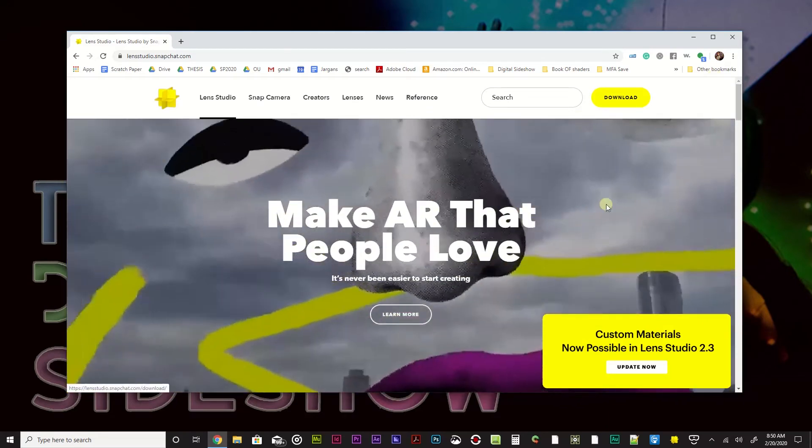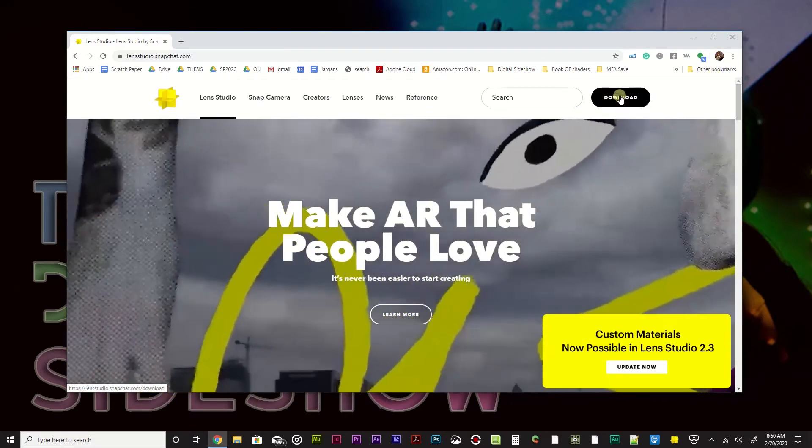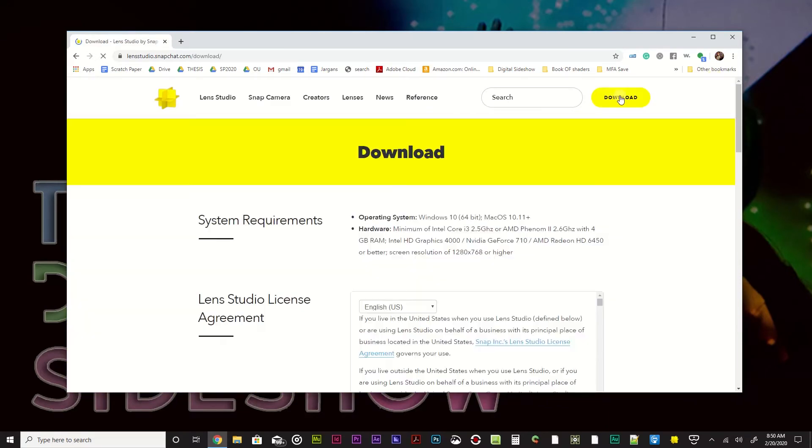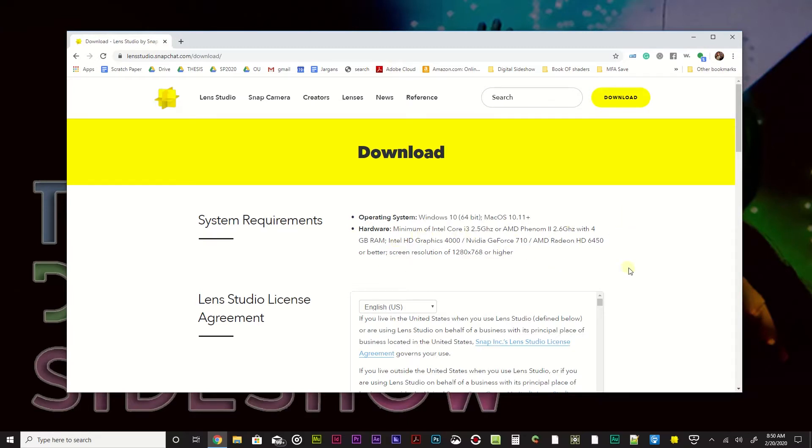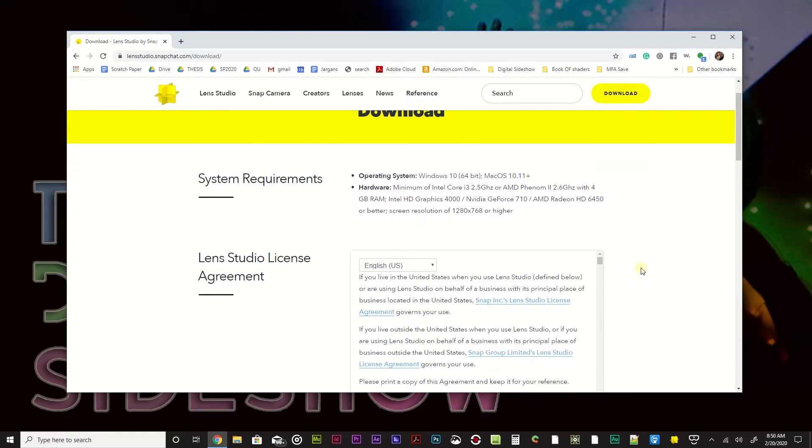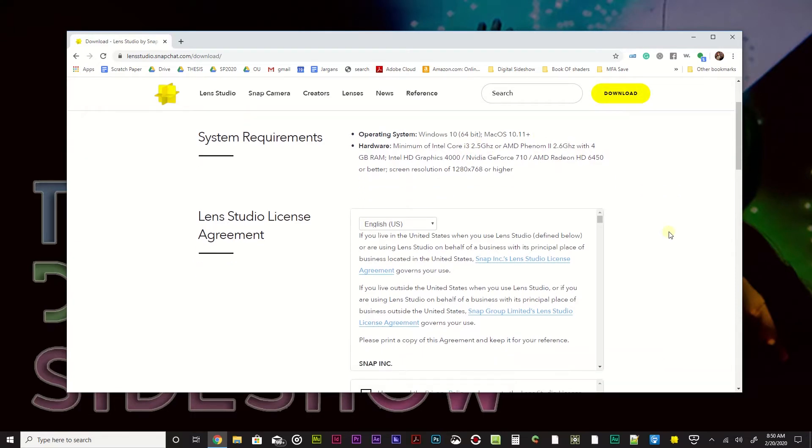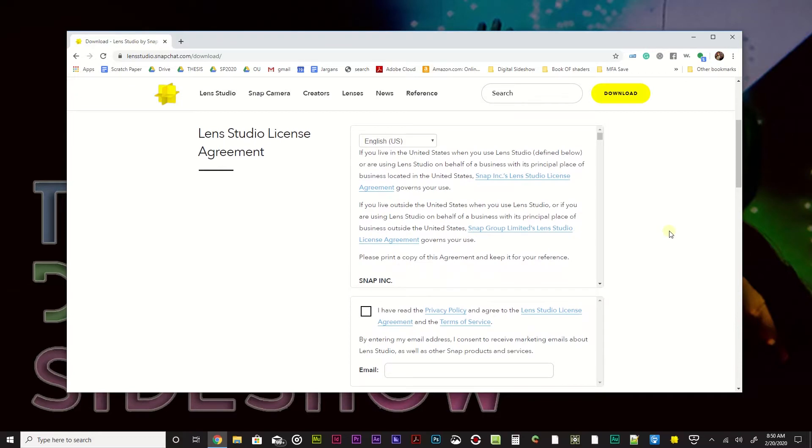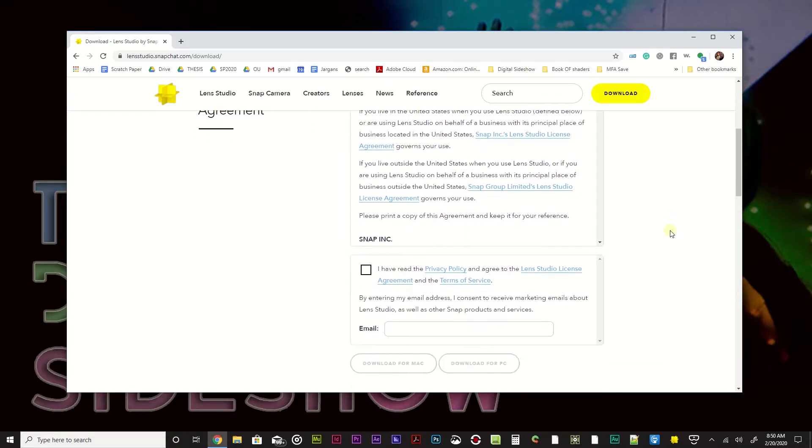Alright, let's just go ahead and hit up that download link. They have versions for both Macintosh and Windows. They have some minimum requirements that they suggest. I've found that you can kind of get a little below these and it will be fine, especially this 2.6 GHz or 2.5 GHz. You can get below that and it will still work just fine. That's for the processor.